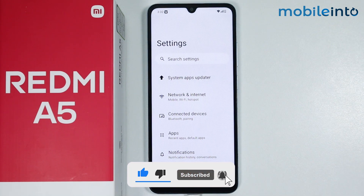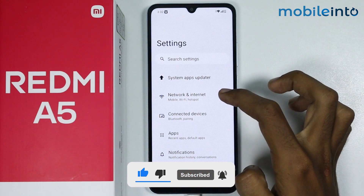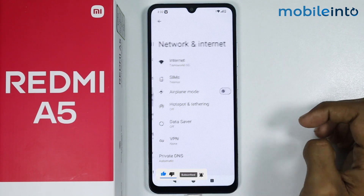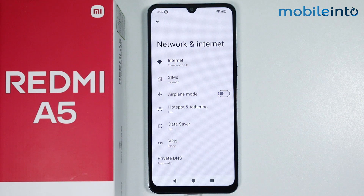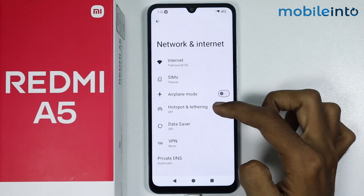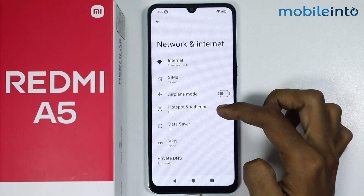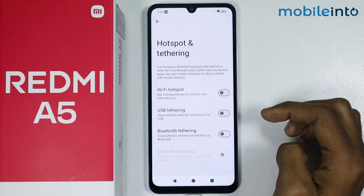From here, just tap on Network and Internet. Now from here, just tap on Hotspot and Tethering.